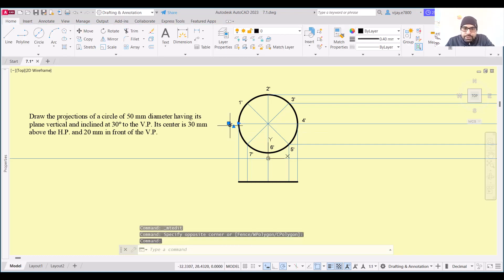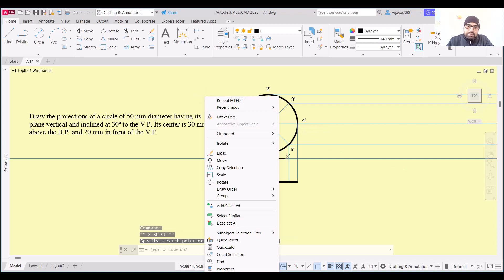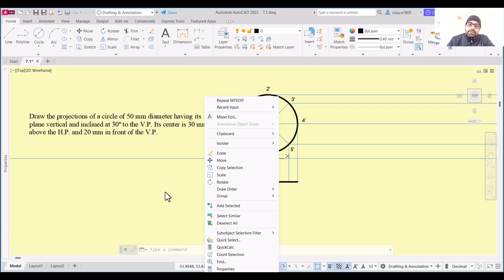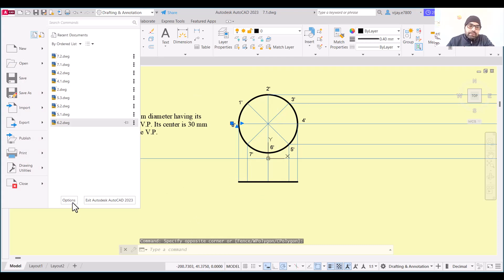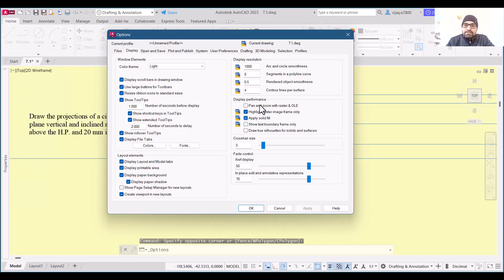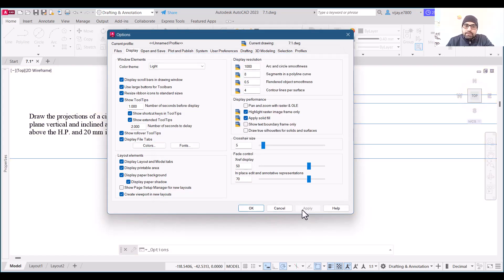After placing all the digits, if the background is causing disturbance you can change it from Options. Go to Options, then Colors, change the background, click Apply and Close, then click OK.